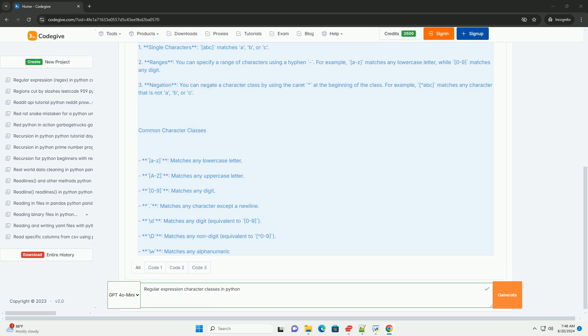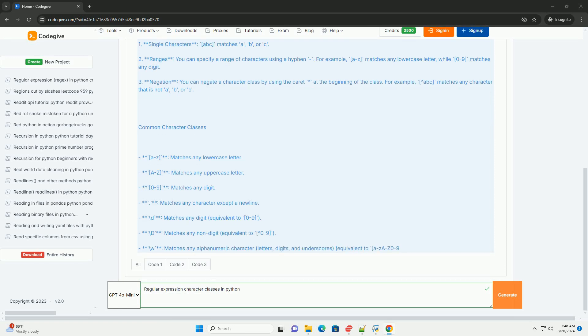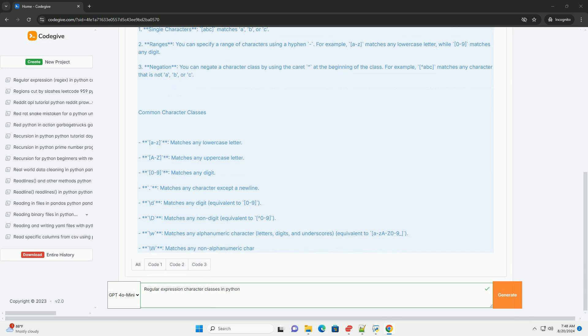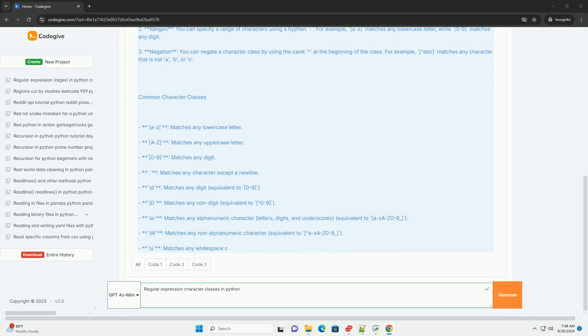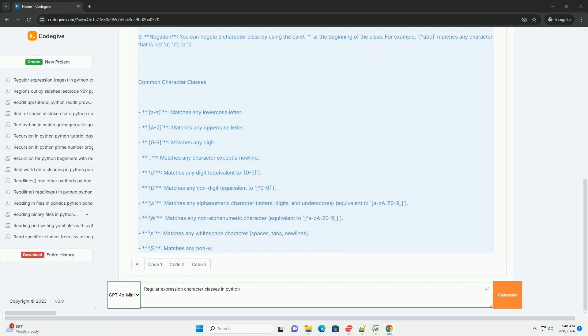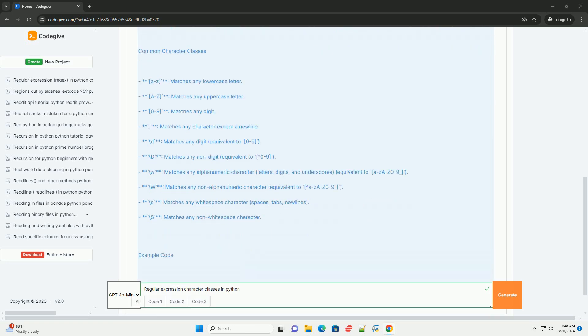Negation: you can negate a character class by using the caret at the beginning of the class. For example, [^abc] matches any character that is not a, b, or c.